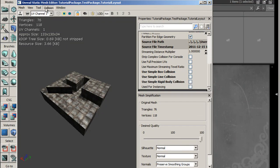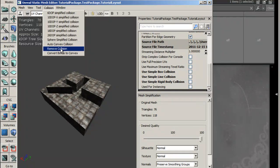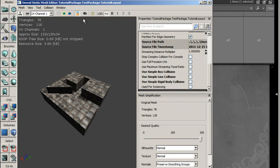Then we're going to go to Collision, Remove Collision, and make sure that there is no collision by turning on the Show Collision. See, there's no collision.